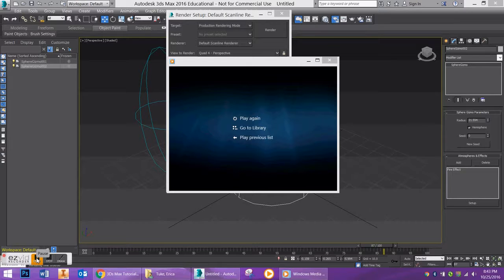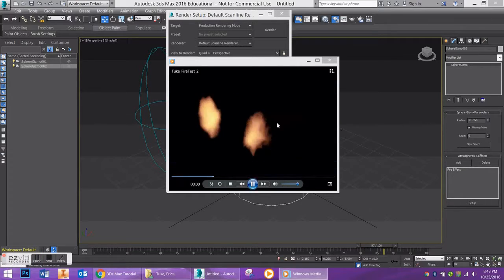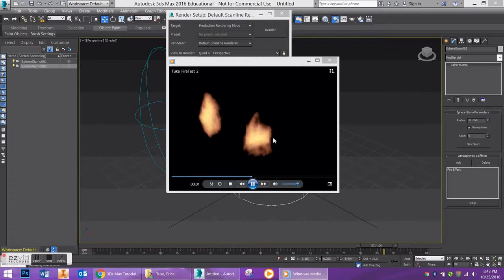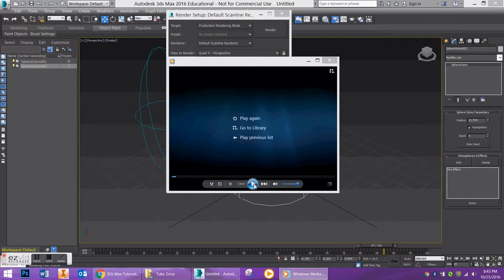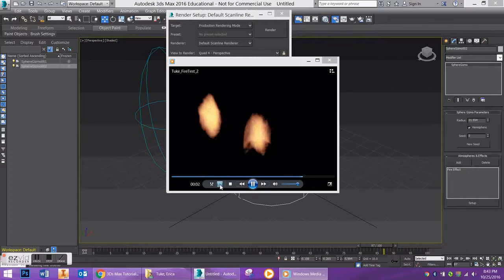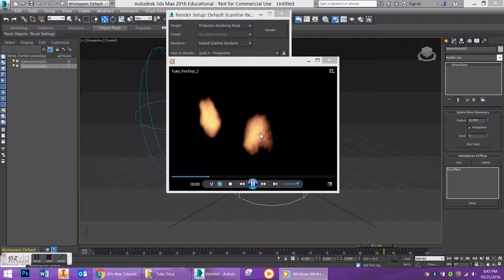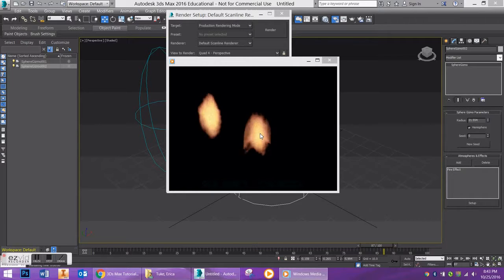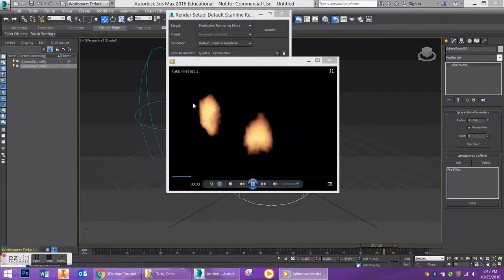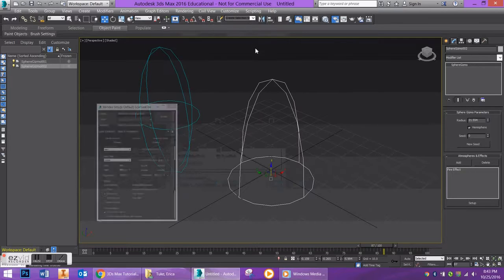All right, so now that's done rendering, I'm going to show you what it looks like. So this is the one that we just created. Again, you're going to see that it's a little bit slower than the one that we recorded over here. So that can be changed based on your Phase and Drift.